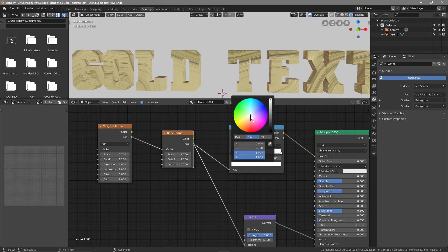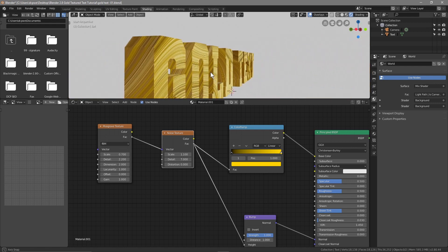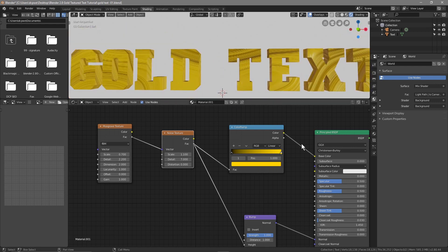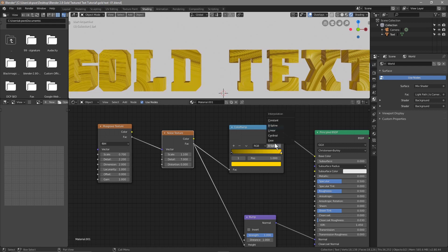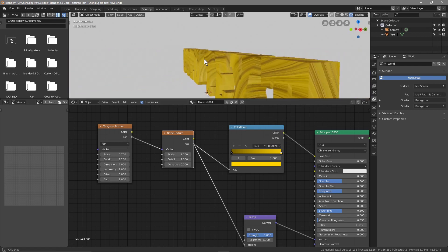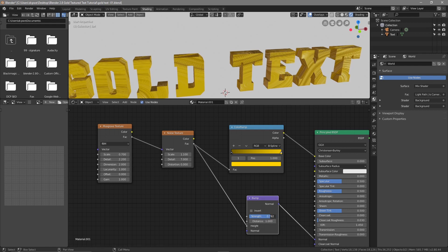On the Color Ramp, click on the white handle and select a gold color — something like a warm golden yellow. Then in the Bump node, bring the Strength right down to around 0.07 — keep it quite low — and set the Distance to 4.8.